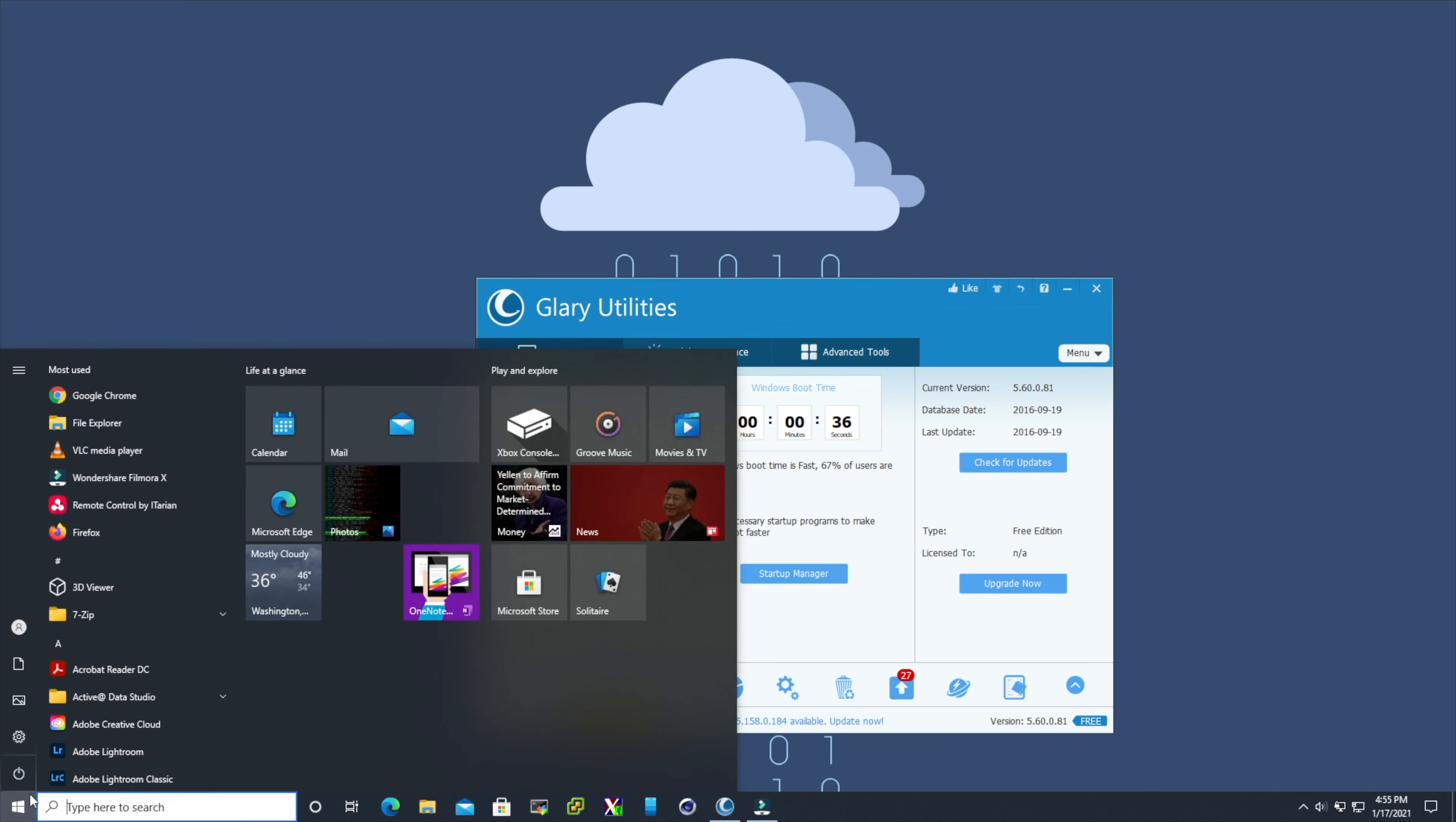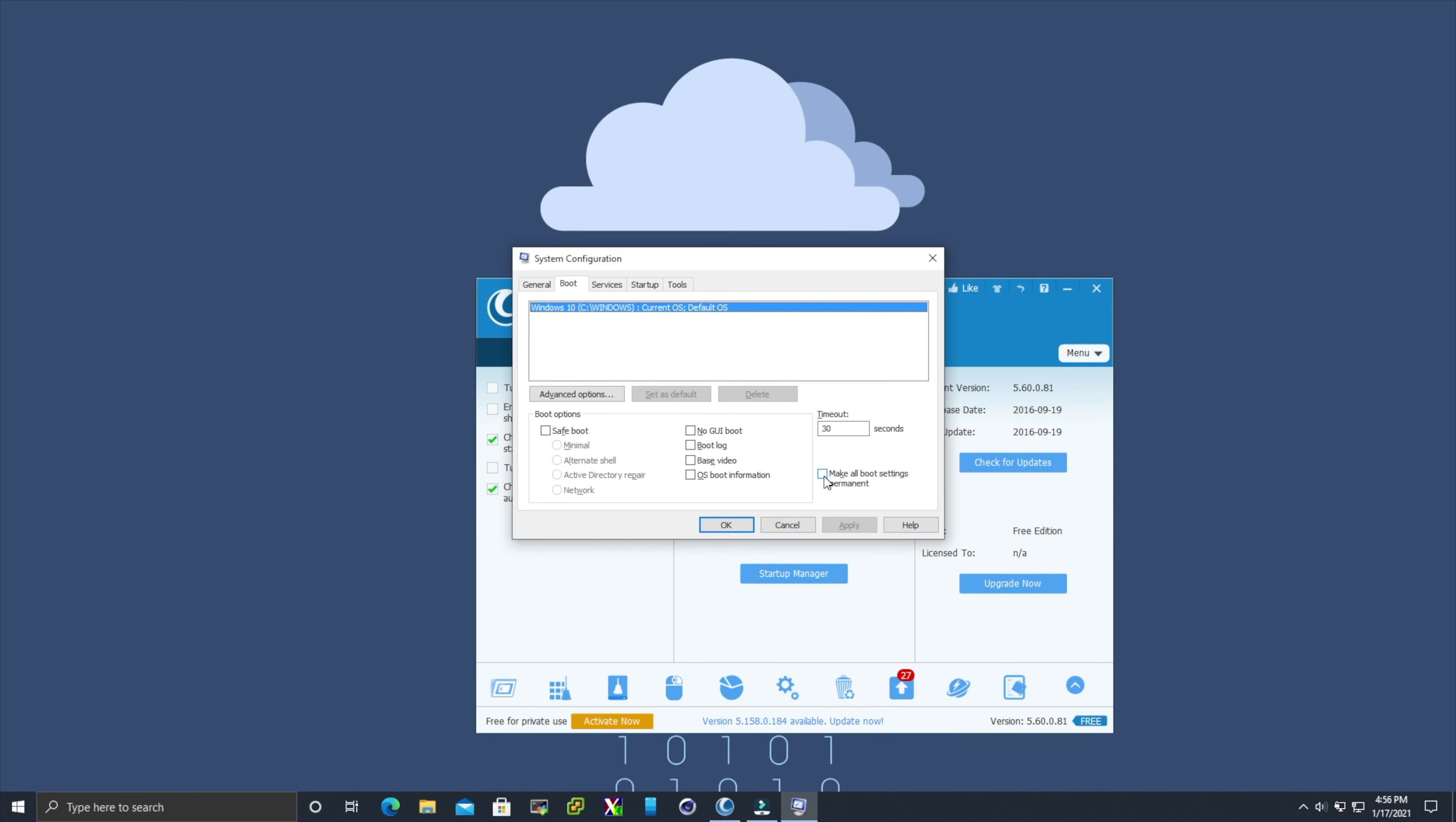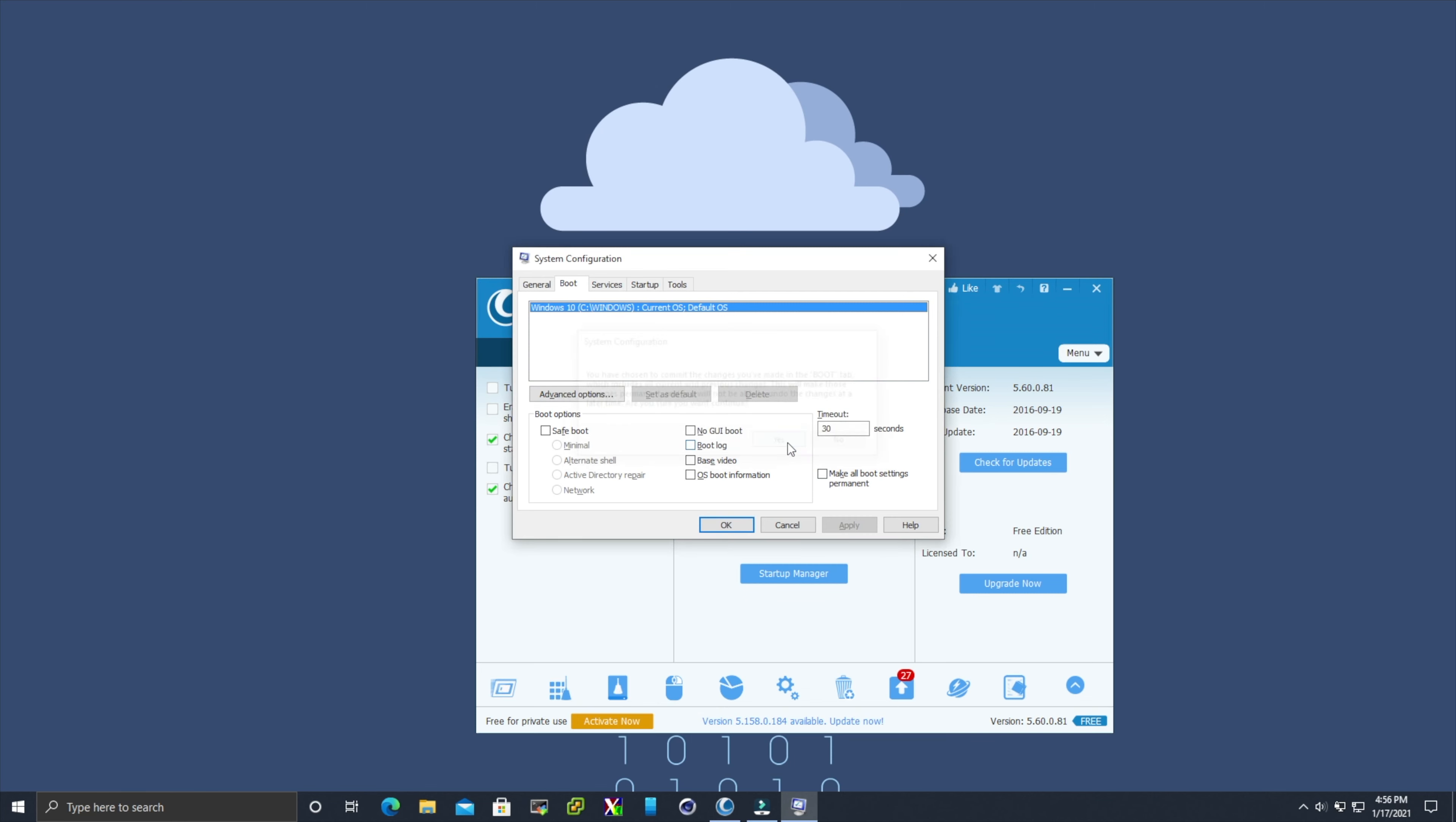Now click on the start button and type in msconfig and hit return. Come over to the boot tab. Next, check this box here to make the boot settings permanent, then click on advanced, select the number of processors, and select the maximum amount of processors. Click apply and OK.